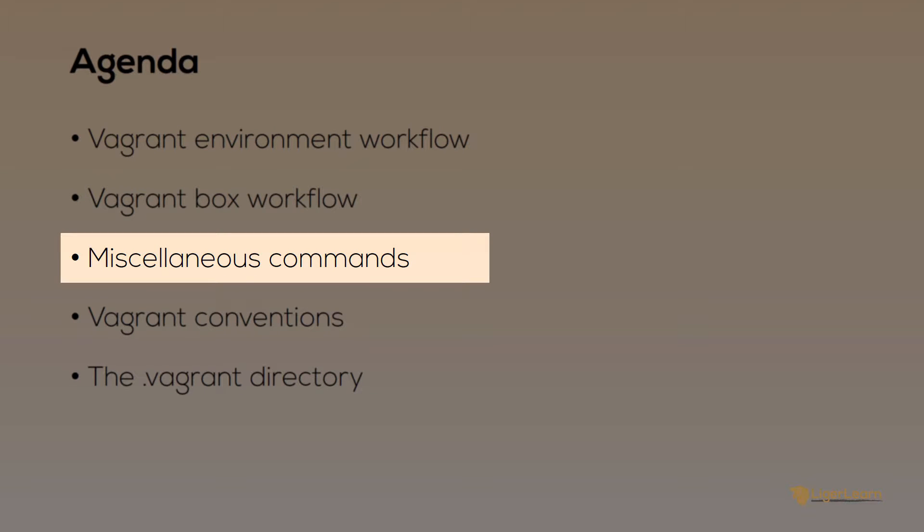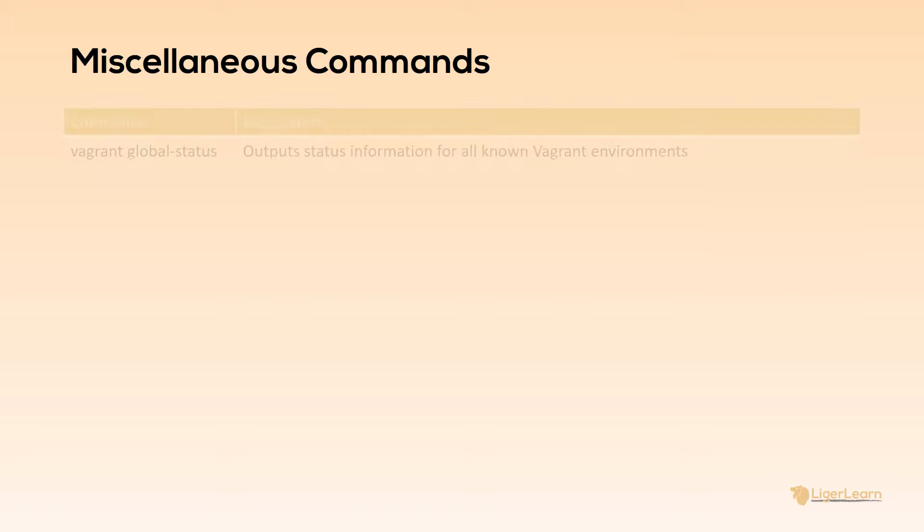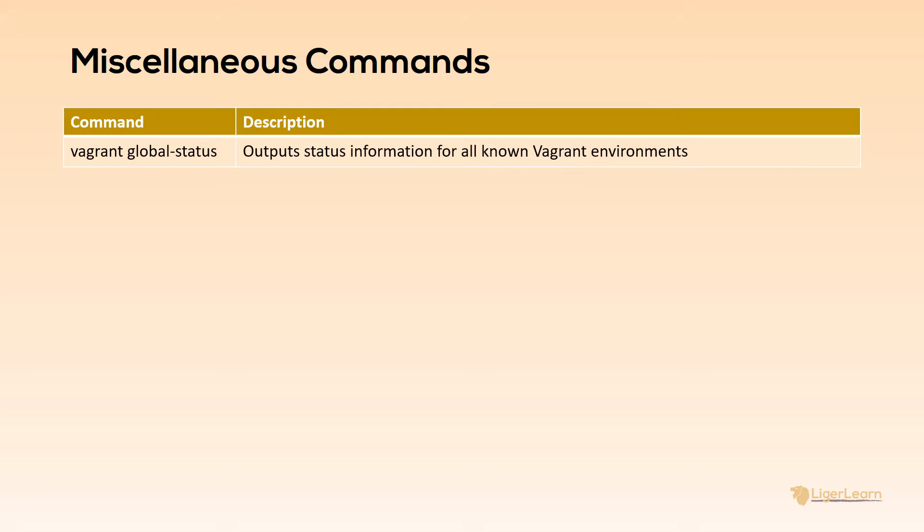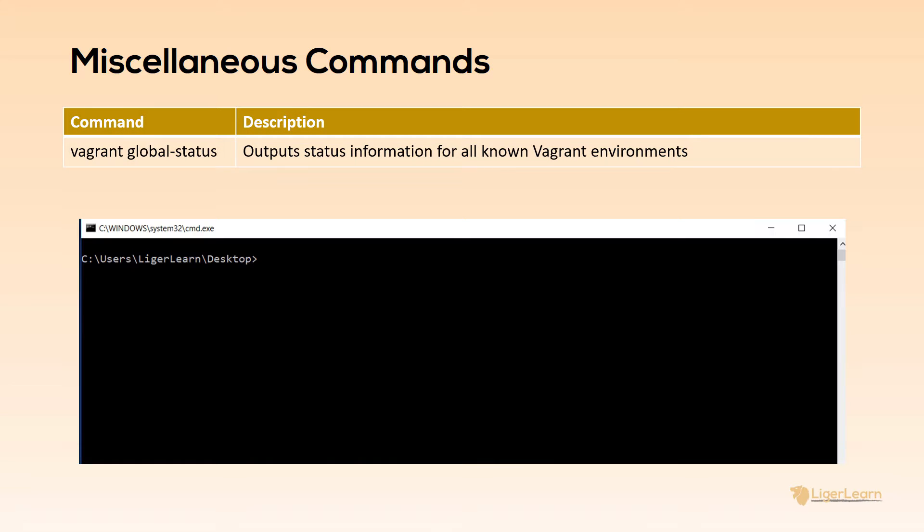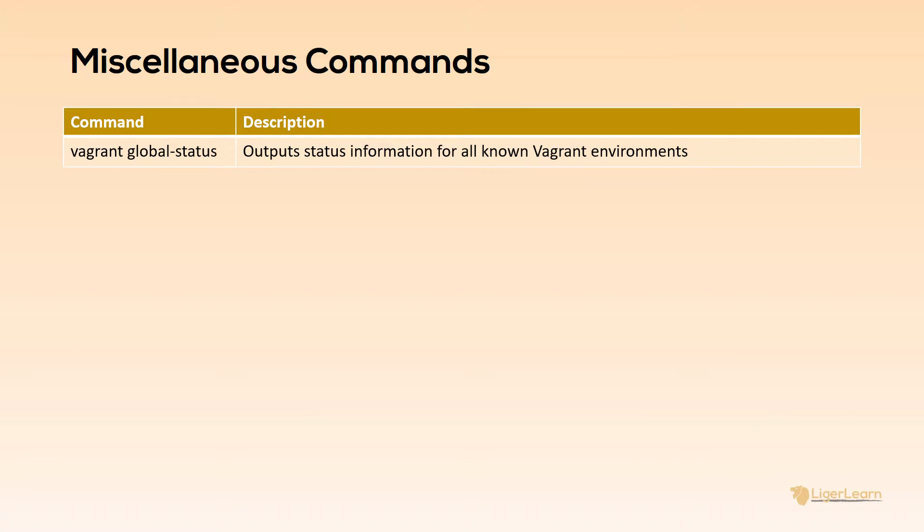There are a couple of other commands I want to cover that you may use as part of your workflow. The first is Vagrant global-status. This command does not have to be run from a project directory. It can be run from anywhere. It shows the status of all of the environments which Vagrant is aware of. It is kind of like the Vagrant status command but instead of for a specific project it is for all projects.